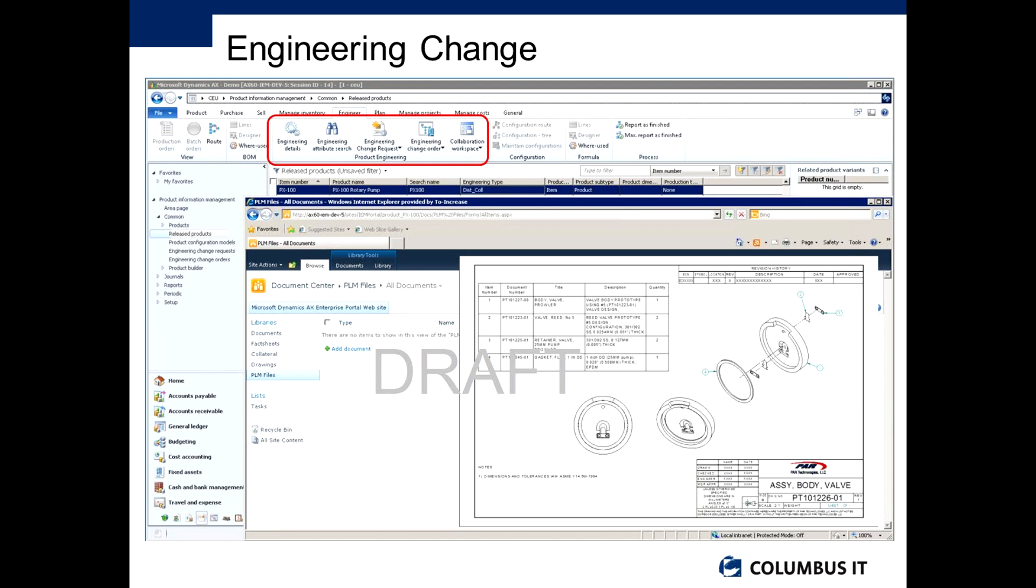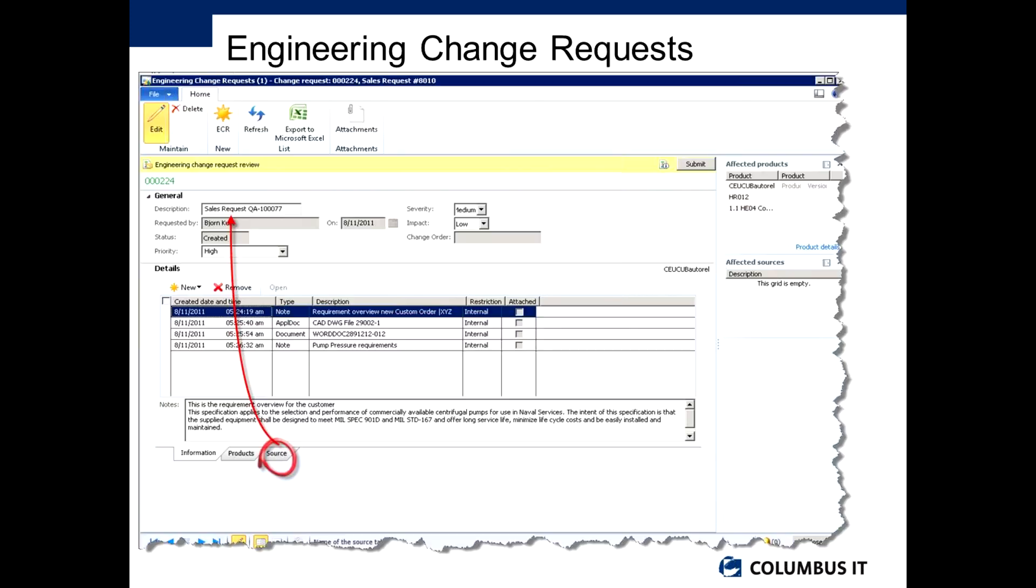From an engineering change request perspective, you can raise an engineering change request or an ECR from many different places in the system. This one has actually been from a sales order or a quotation rather, but it could be from lots of areas. You could raise an ECR from manufacturing, for example, as you start to put the bits together and find they don't quite fit.